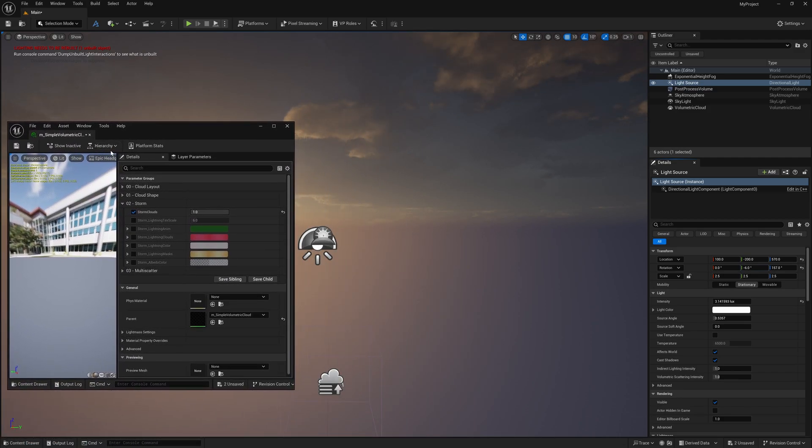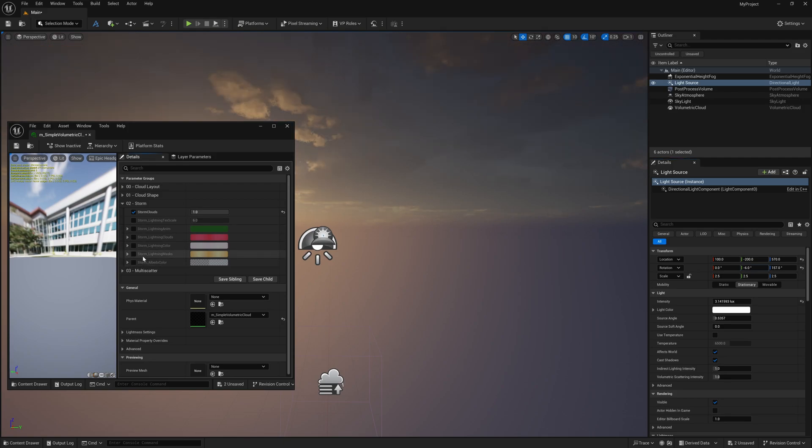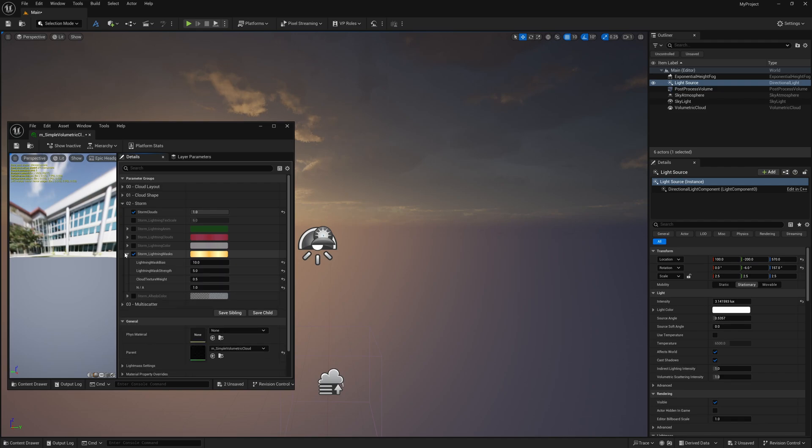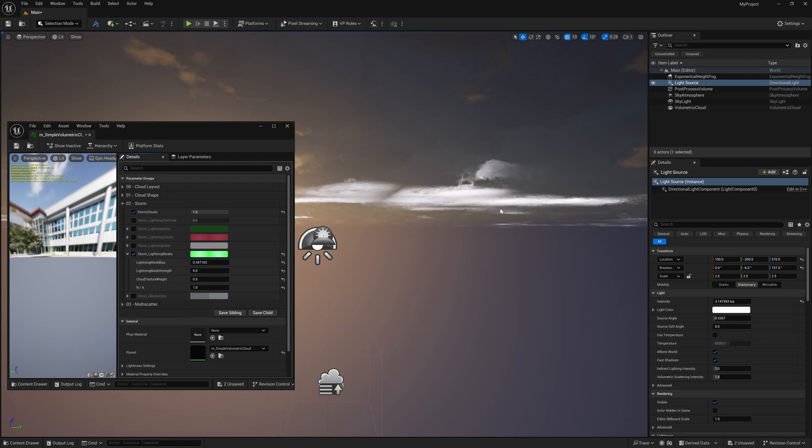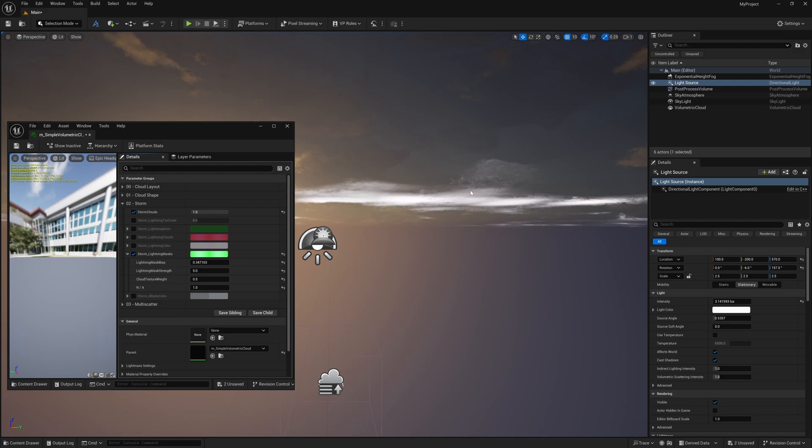Now I'm going to come back over here to my material and come down here to where it says storm underscore lighting mask. I'm going to left click on this and scroll this down. Where it says lighting mask bias, I want to turn this down. Once you start getting into the lower numbers, you're going to start seeing we have some clouds here. We're going to have some color that's kind of manipulating the clouds, and that's going to be our storm cloud.